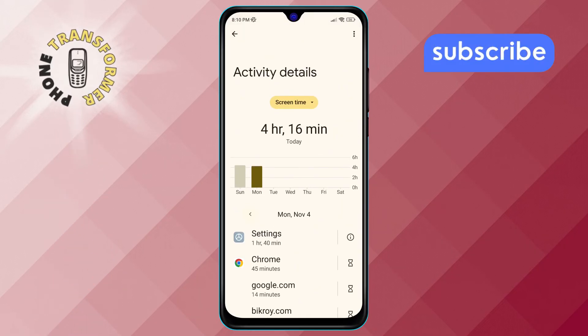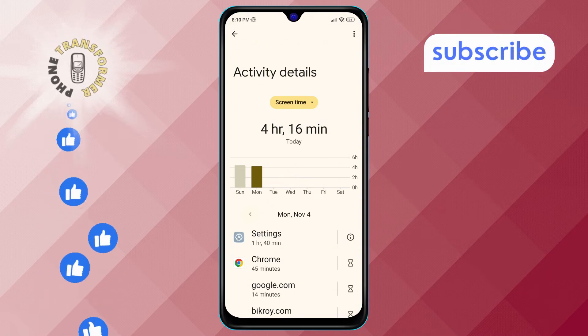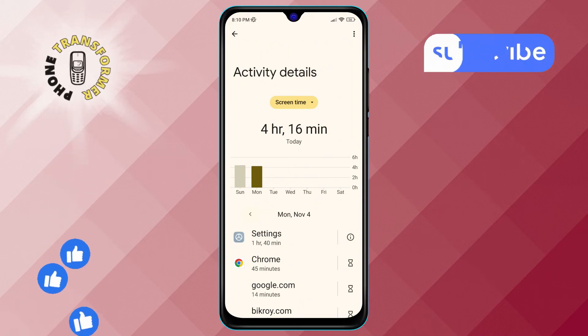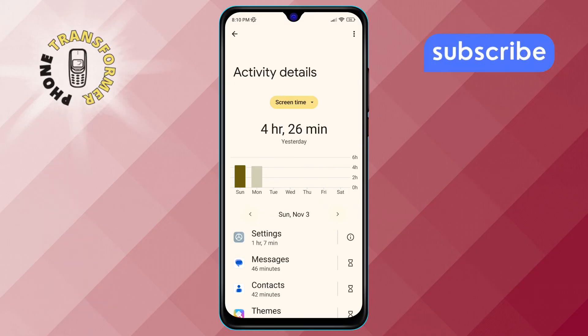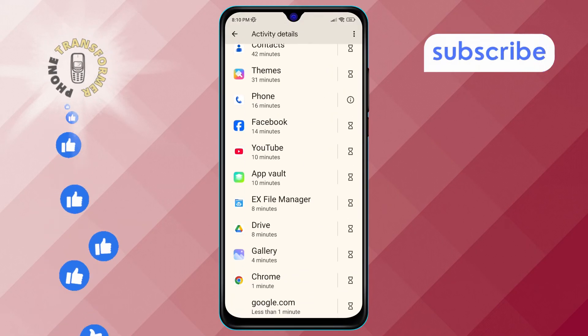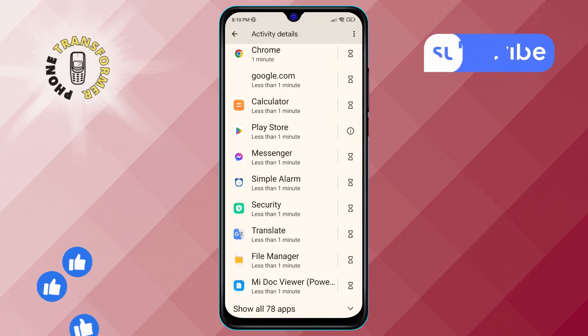Step 5. If you want to check yesterday's app usage, simply tap on the left arrow icon. This will let you view details for yesterday once it's available, so you can always stay on top of your app usage.